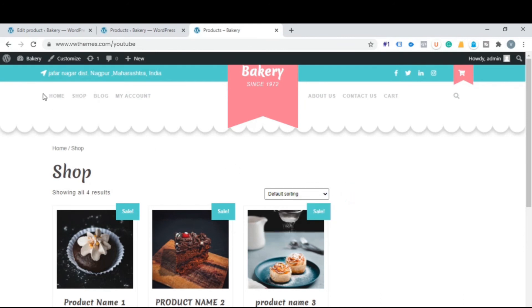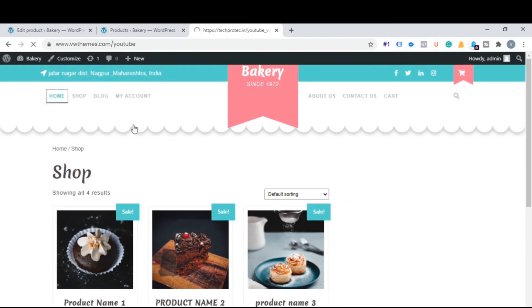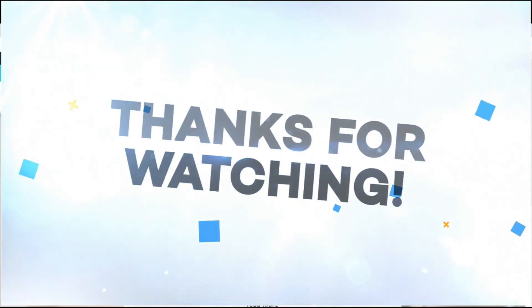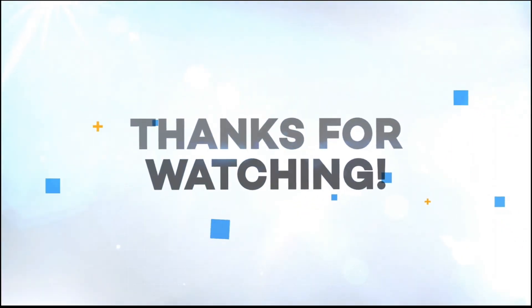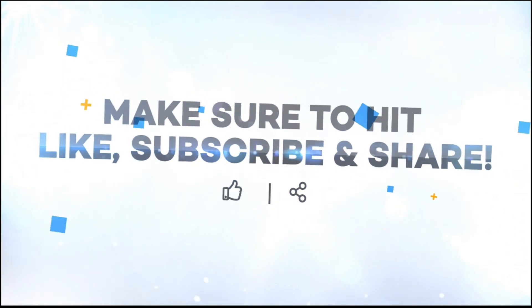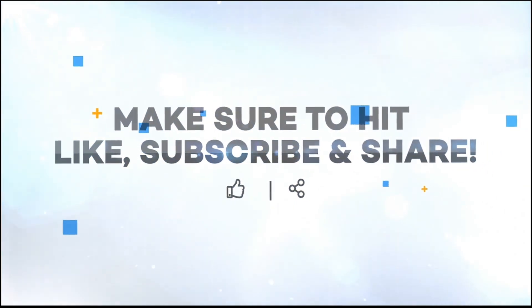In this way you can add new product in your WordPress website. Thank you for watching this video. Don't forget to like, share and comment on our video.